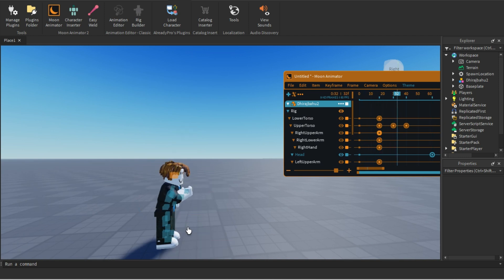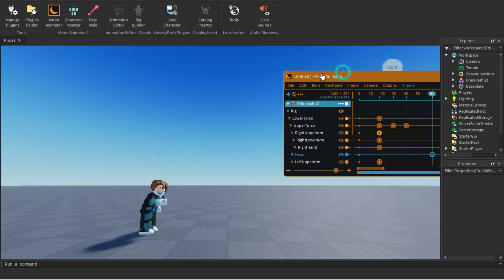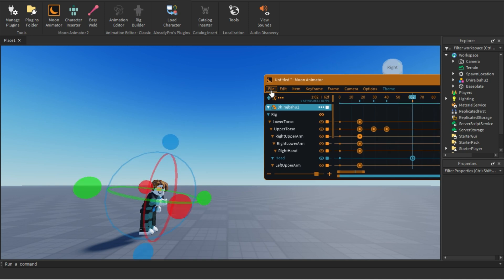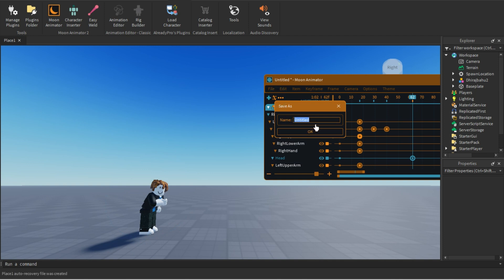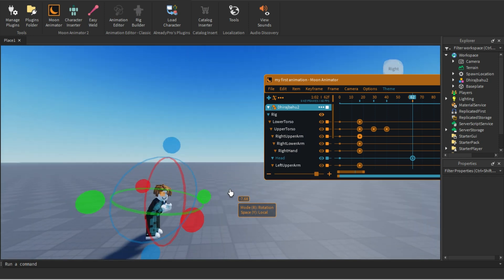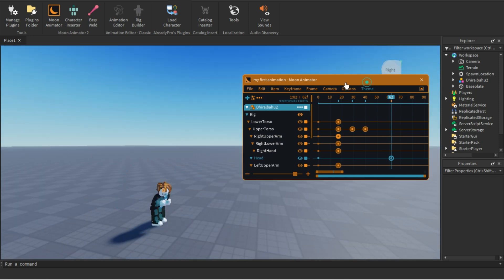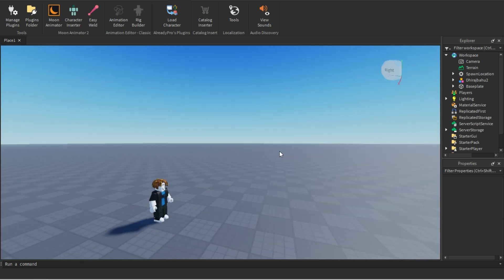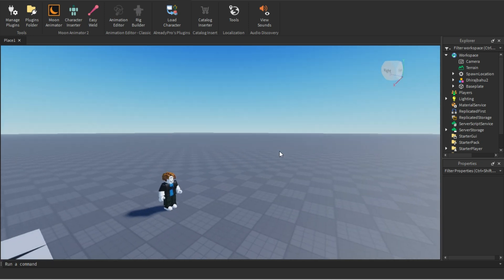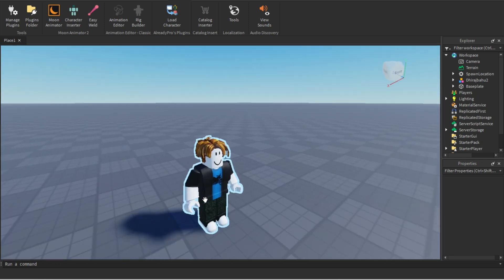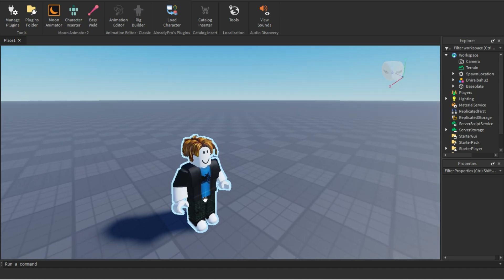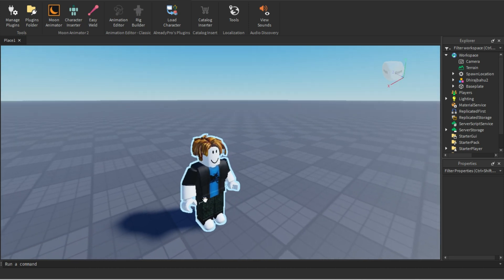To save the animation, click on File and then Save. You can give the animation a name — for example, 'This is my first animation.' Now just close this. If you have any questions, ask me in the comments and I'll see you in the next video — bye!